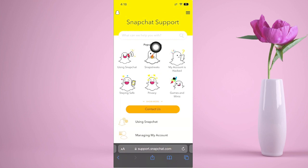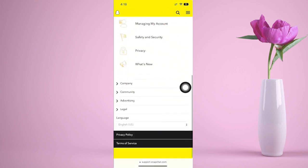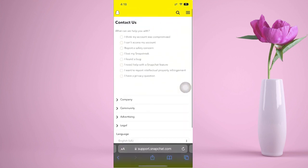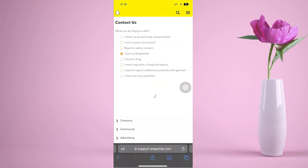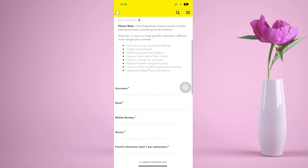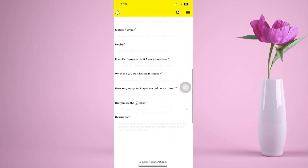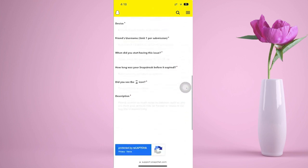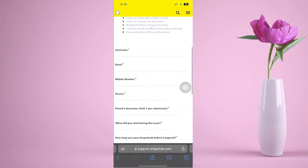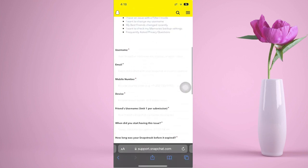Click on the 'Contact Us' topic to submit a ticket. Click on 'I lost my Snap Streak' and then proceed with filling in all of the necessary details.